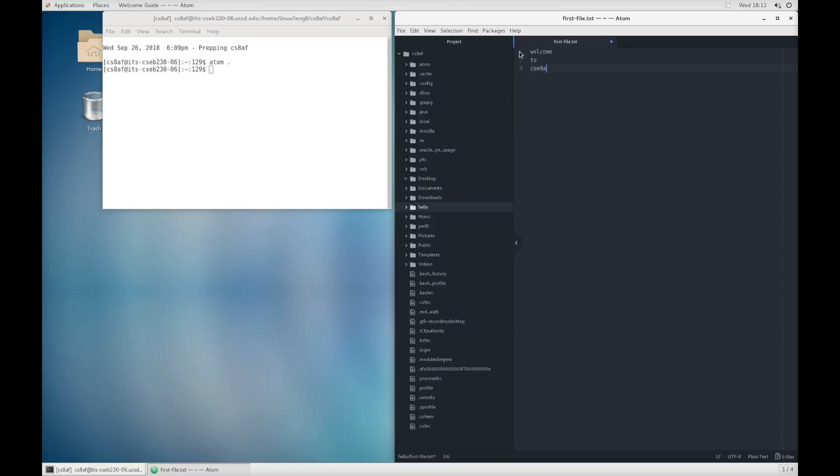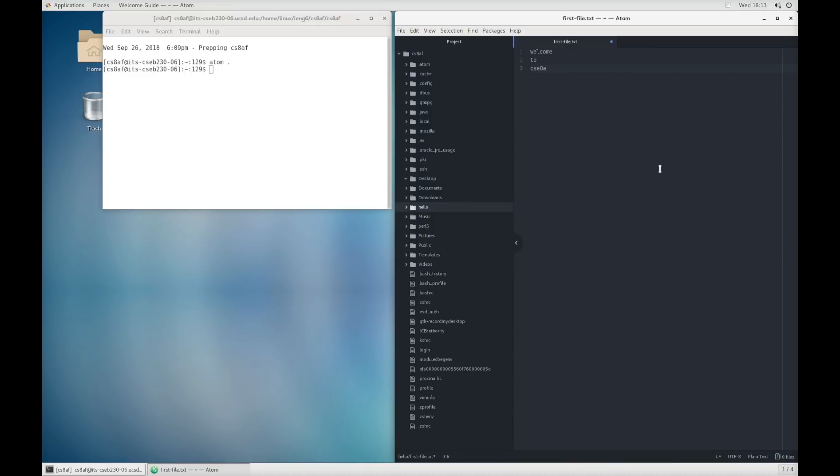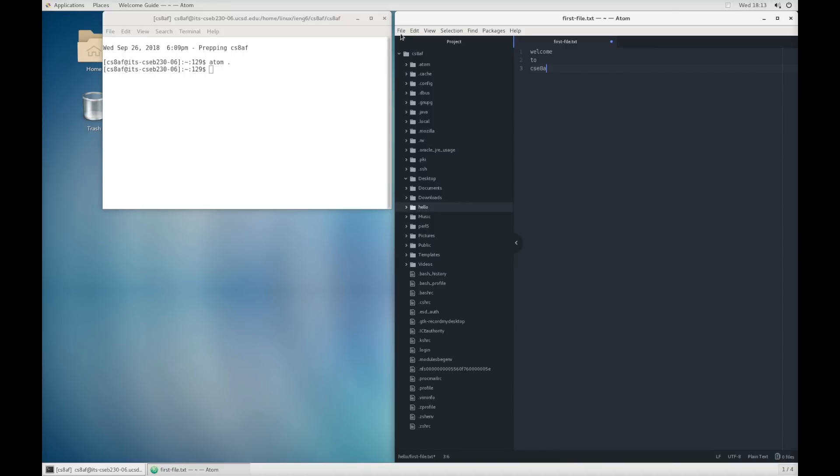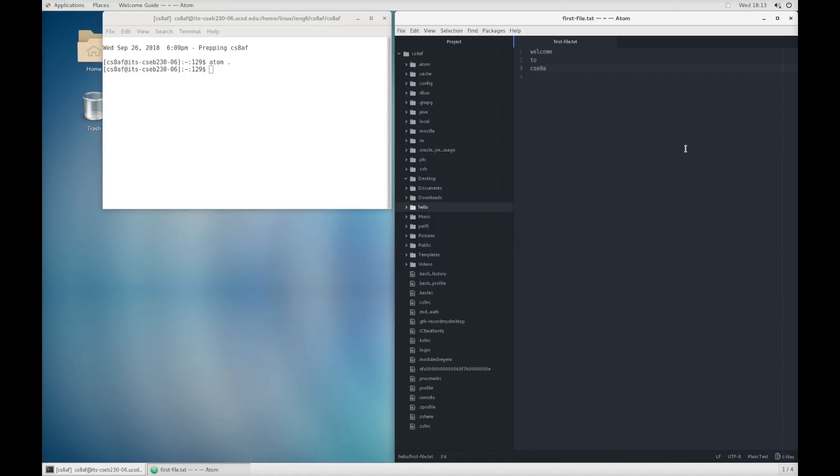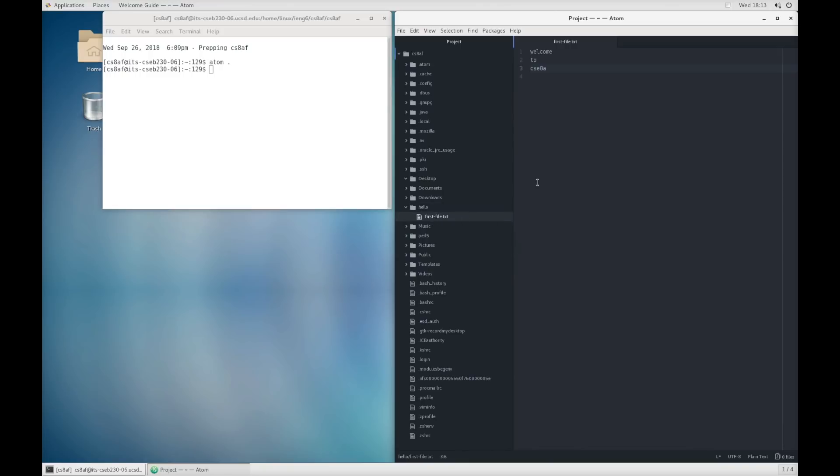One of the things that editors for code usually do is show the line number of the text in the file. So over here you'll see 1, 2, and 3 show up on the different lines. So I'm going to save this with file save. I could have also pressed control s. And if we look inside the hello folder in the file explorer now, we will find first file dot txt there.